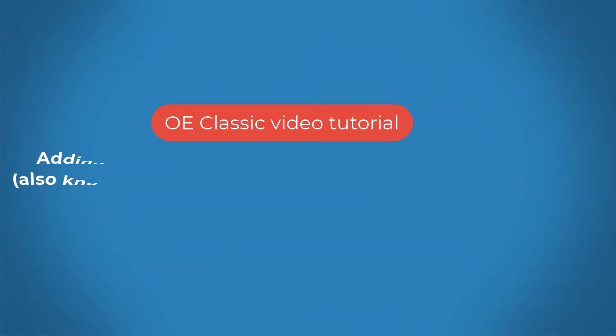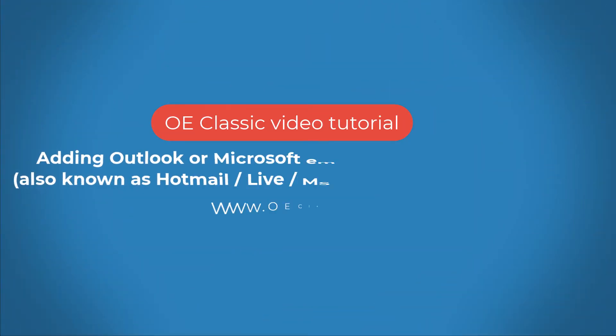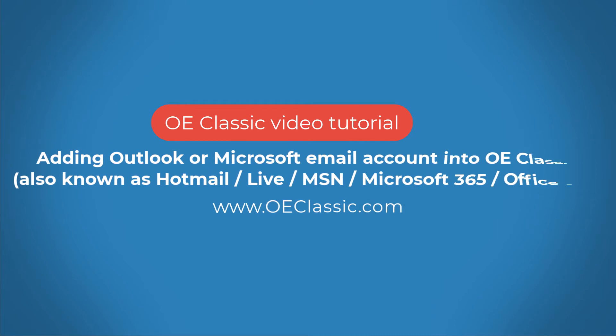Welcome to another OE Classic tutorial. In this tutorial you'll learn how to add your Outlook or your Microsoft account into OE Classic.